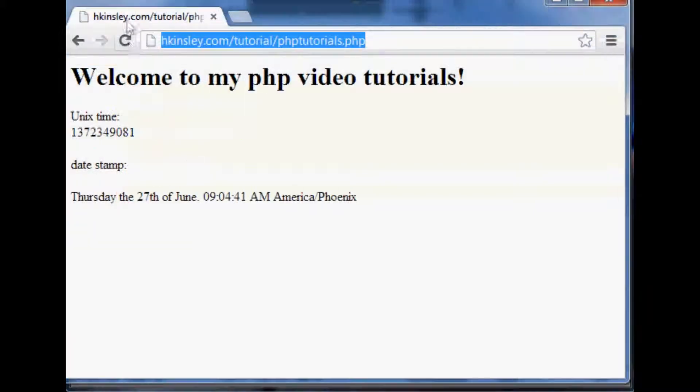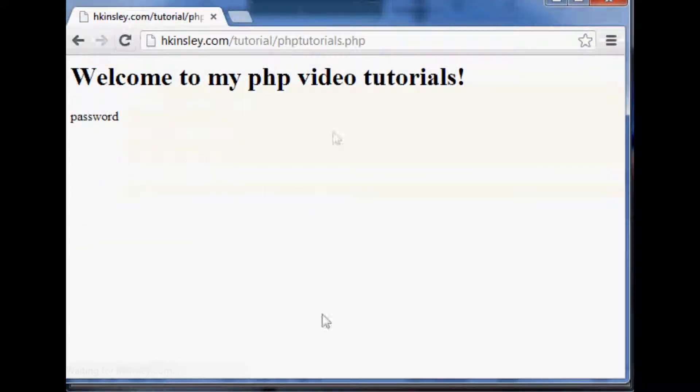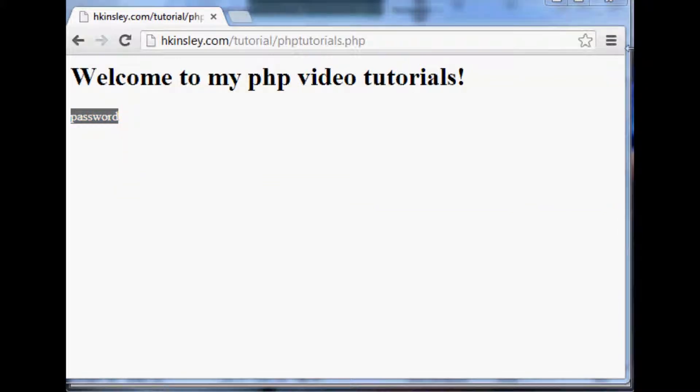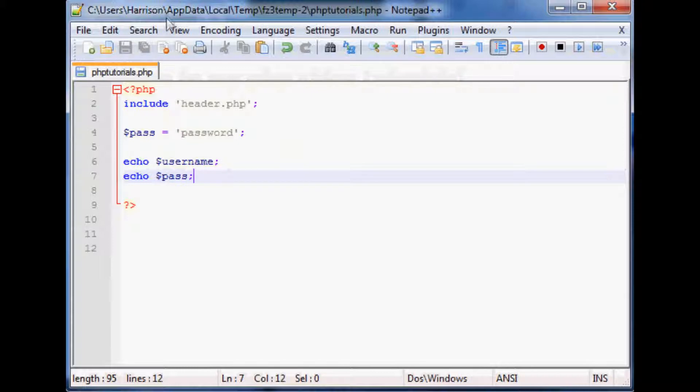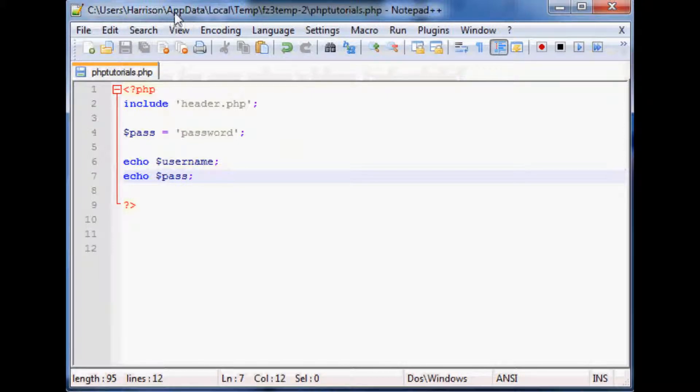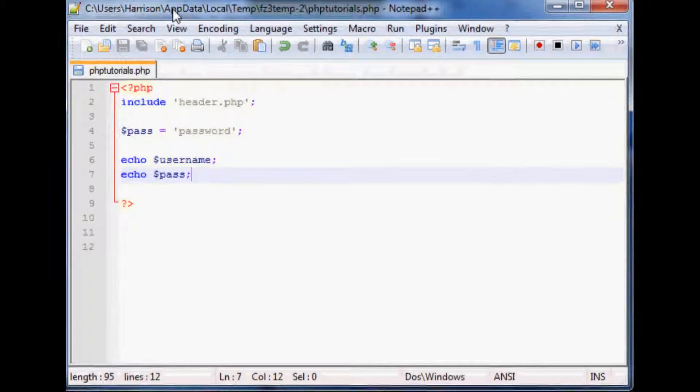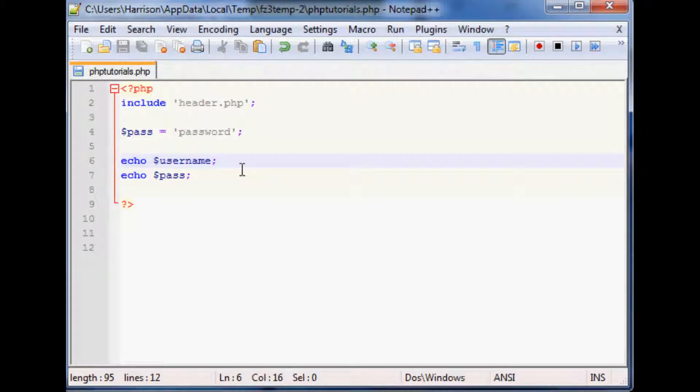But what happens when we go to echo this stuff? It still echoes password even though really it broke at username, didn't have a username. So what can we do if you know username doesn't exist? We don't want to go on to password.